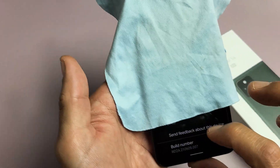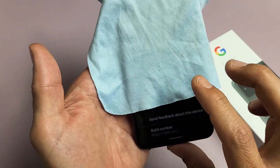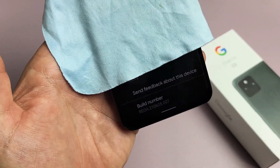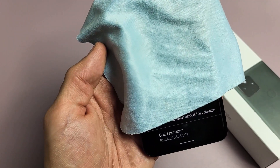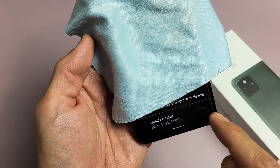From here what you want to do is scroll all the way down to the very bottom and it'll say Build Number. What you want to do is tap where it says Build Number seven times.